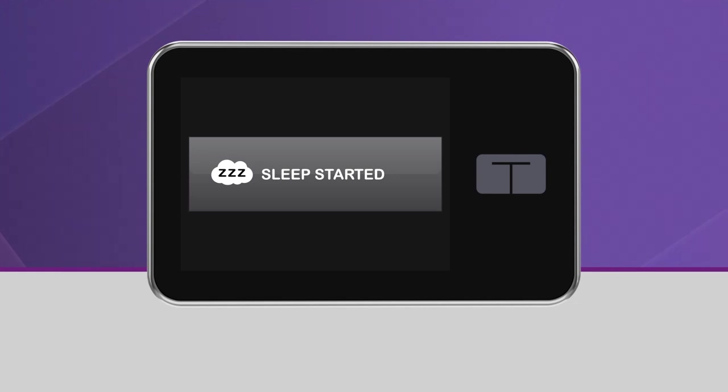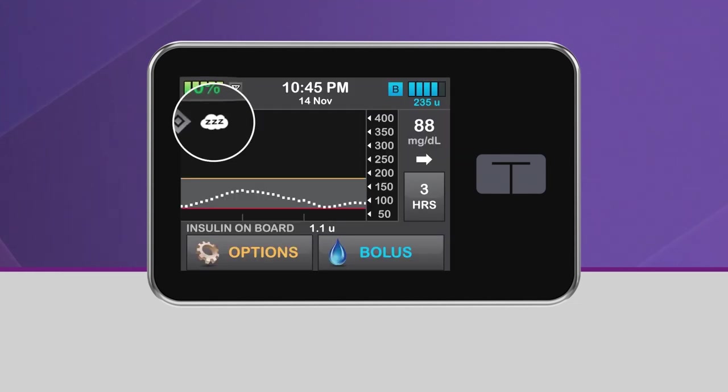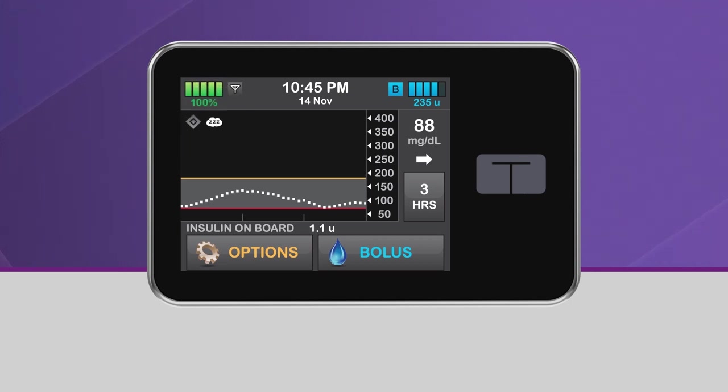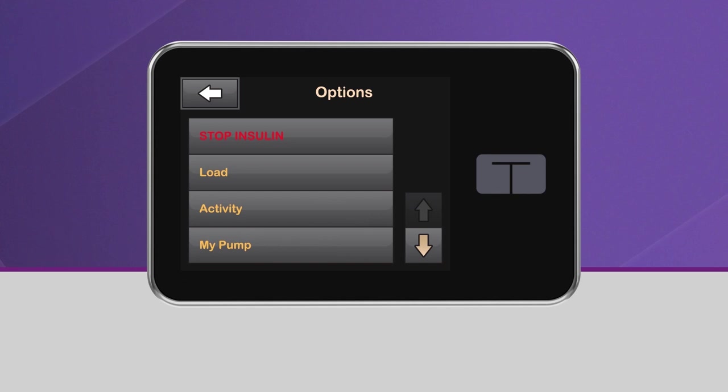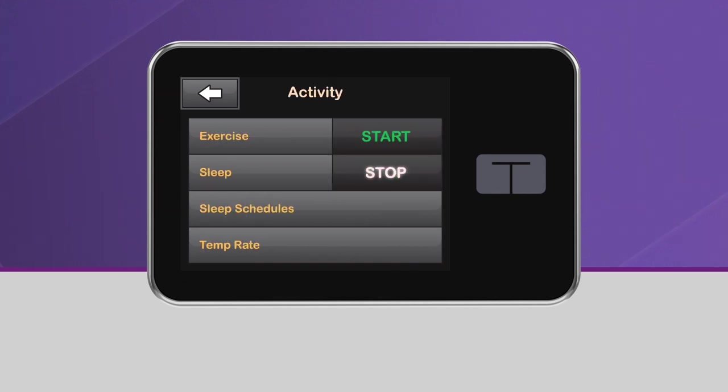You will then be taken back to the home screen, where the sleep icon will be displayed in the upper left-hand corner of the CGM graph. To manually deactivate the sleep activity, simply repeat this process and tap stop.